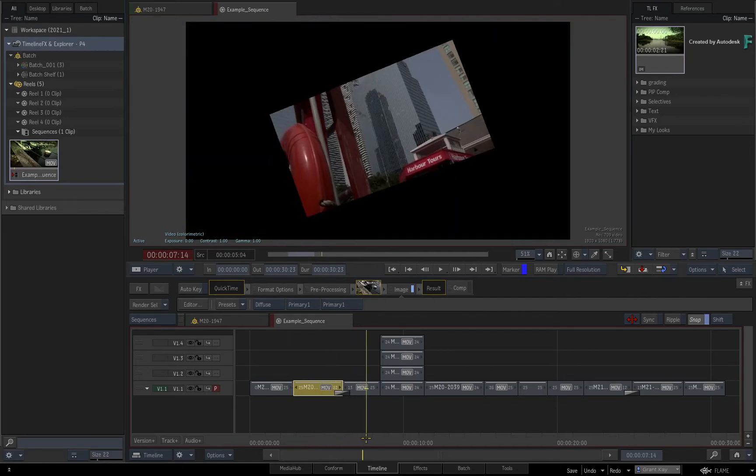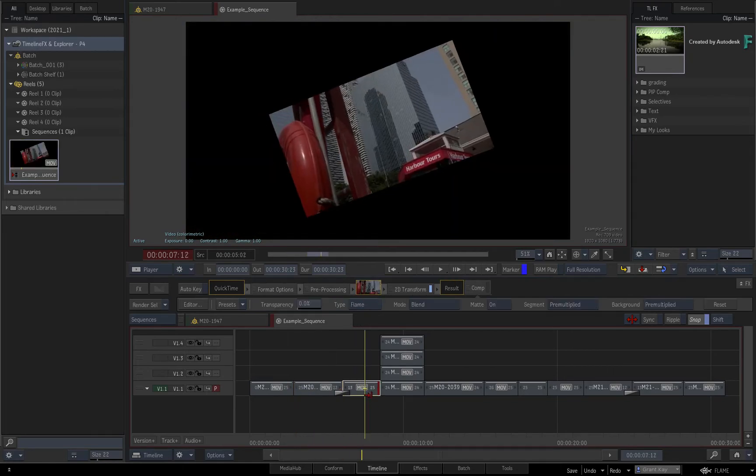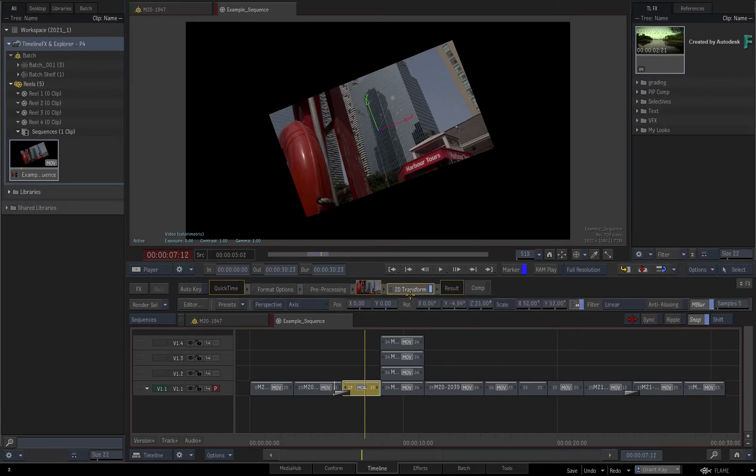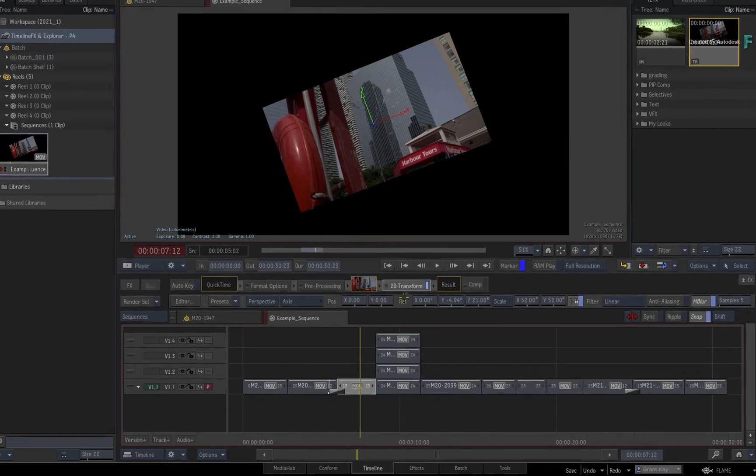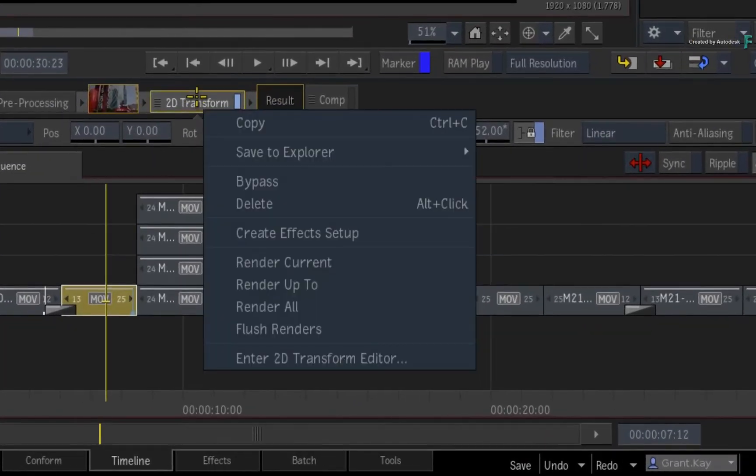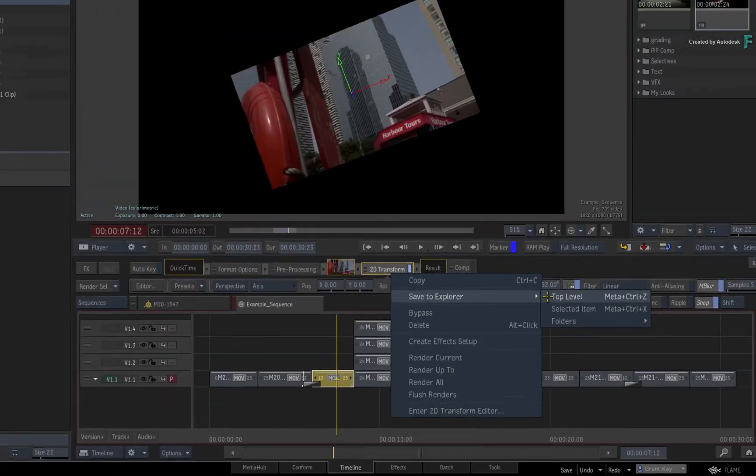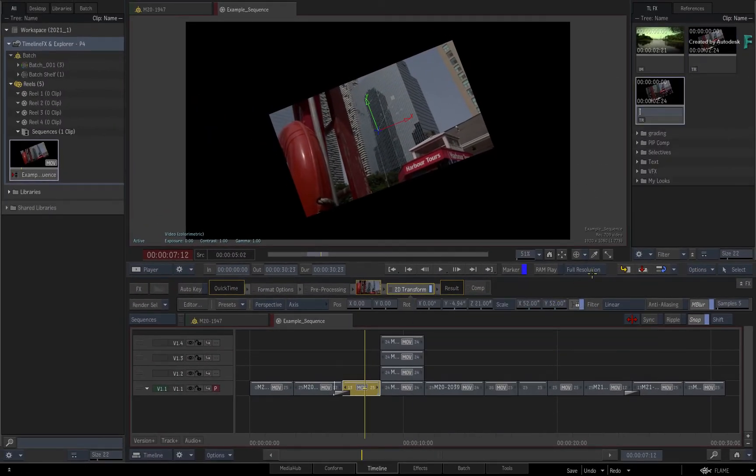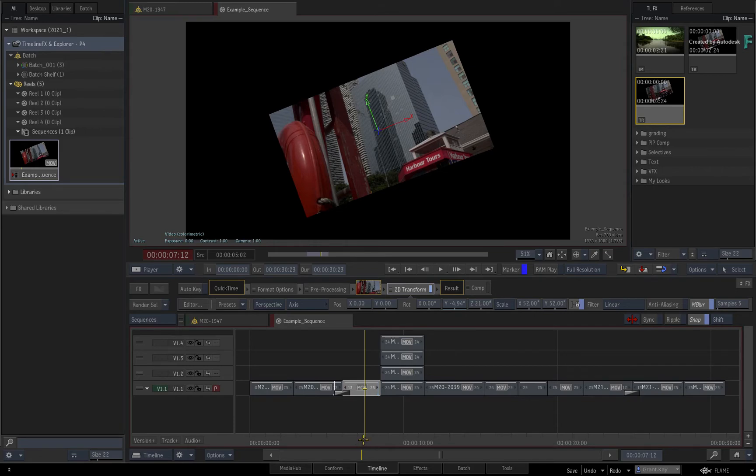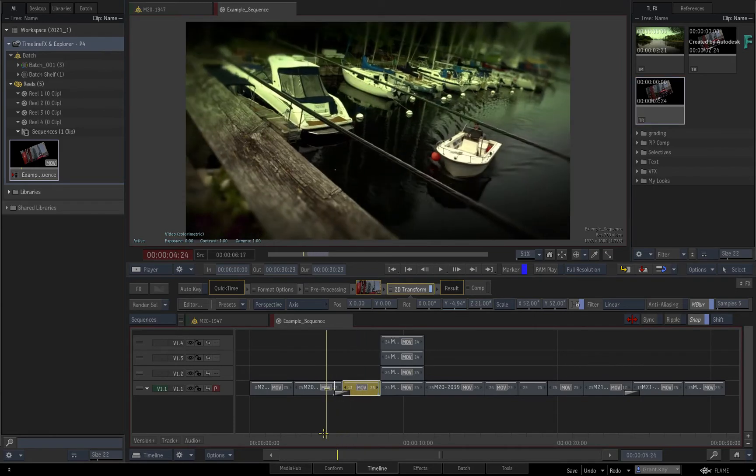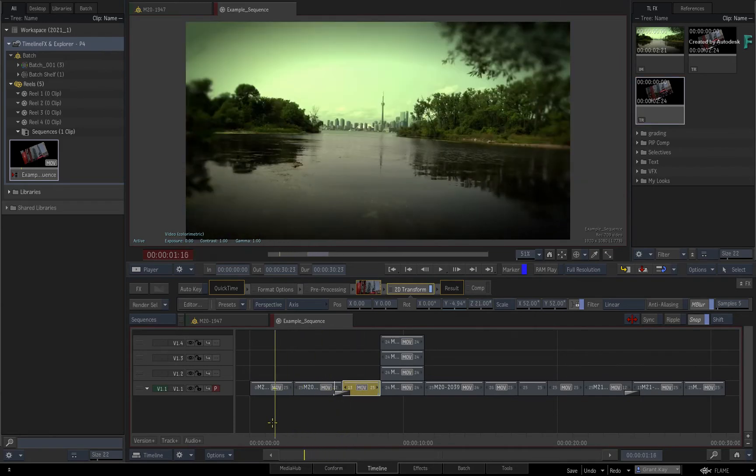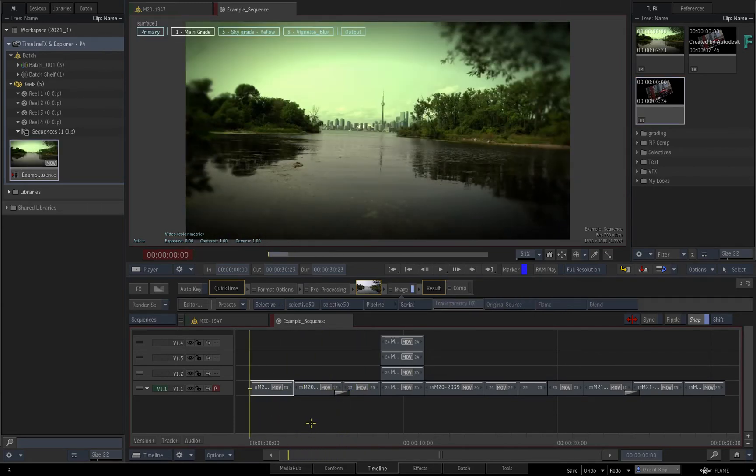And as for creating TimelineFX setups from the Timeline, you select the TimelineFX on the FX Ribbon and you can either drag and drop into the Explorer, use the context menu over the TimelineFX, or use the same keyboard shortcuts to save the setups to the Explorer. This is the same behavior as the effects environment, which is covered in the first video of this series.